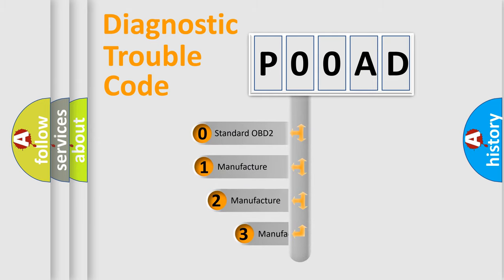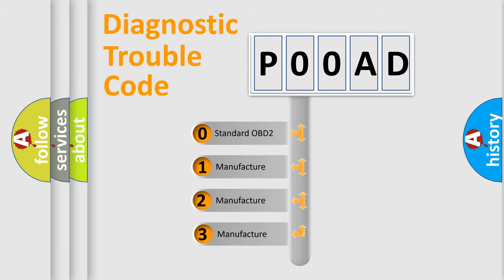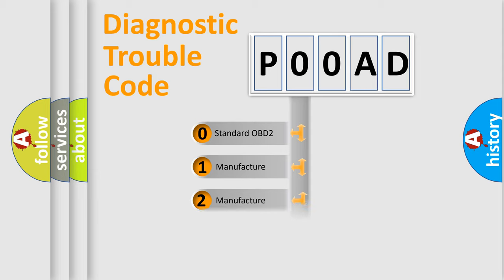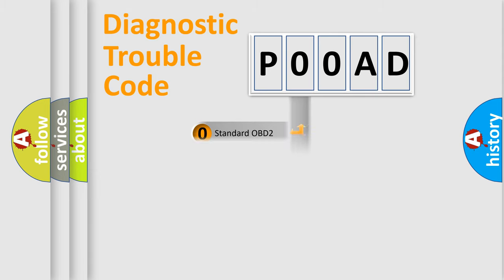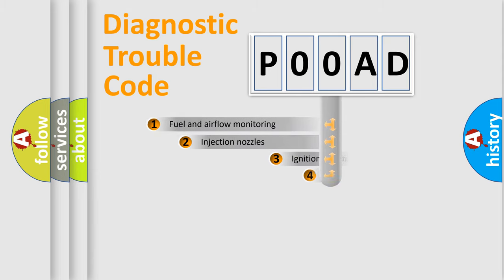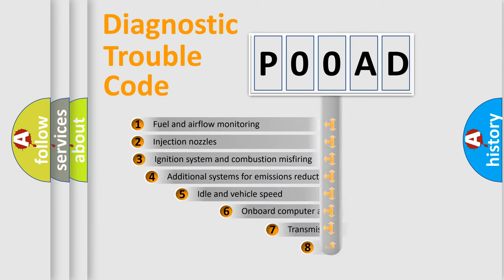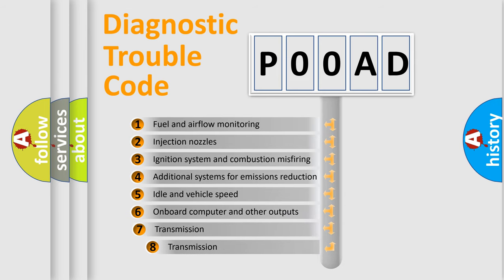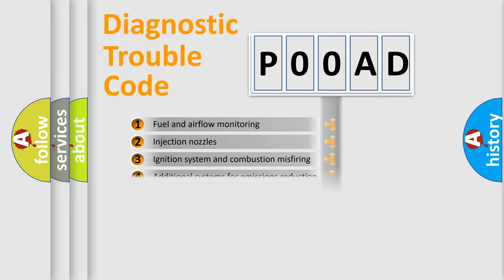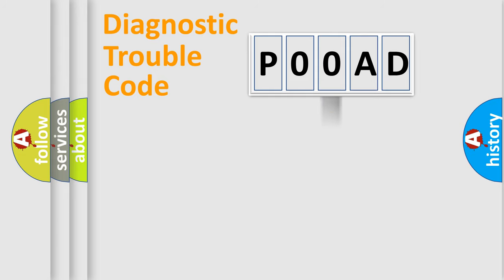If the second character is expressed as zero, it is a standardized error. In the case of numbers 1, 2, or 3, it is a proprietary expression of the car-specific error. The third character specifies a subset of errors. The distribution shown is valid only for the standardized DTC code.